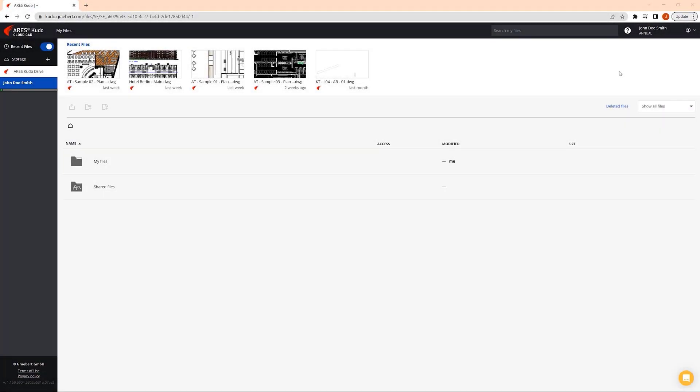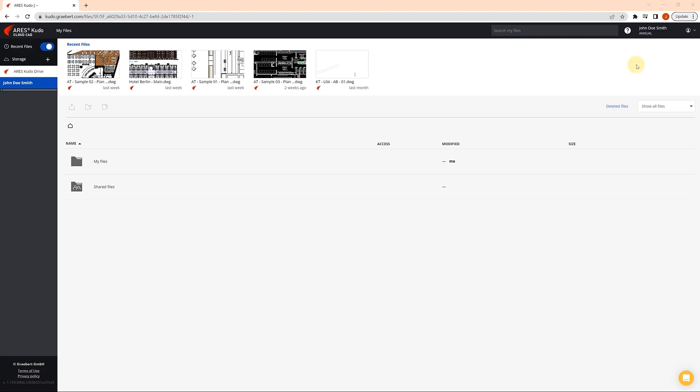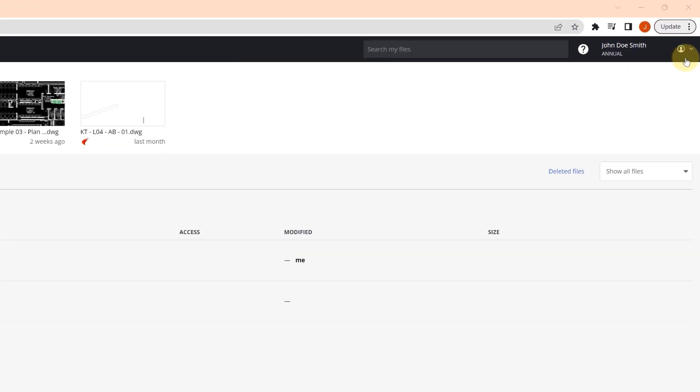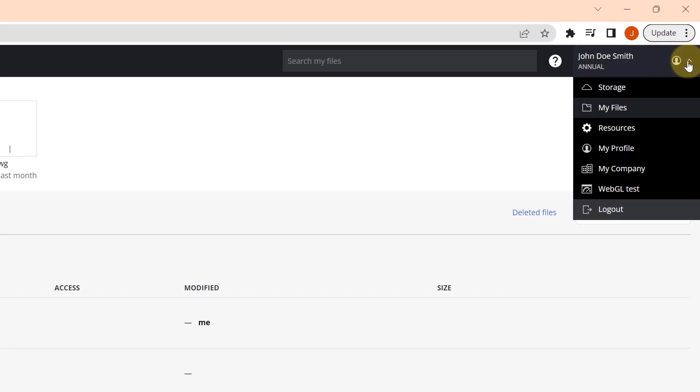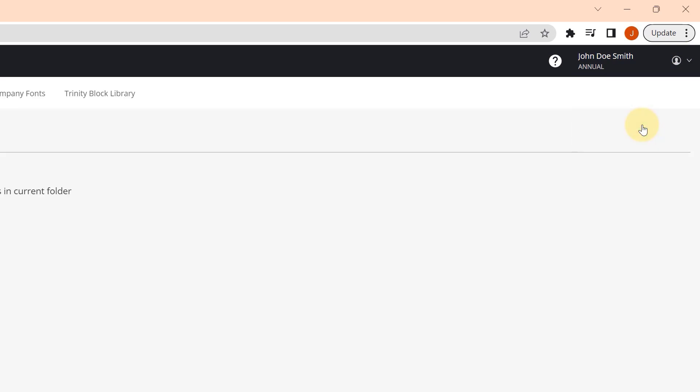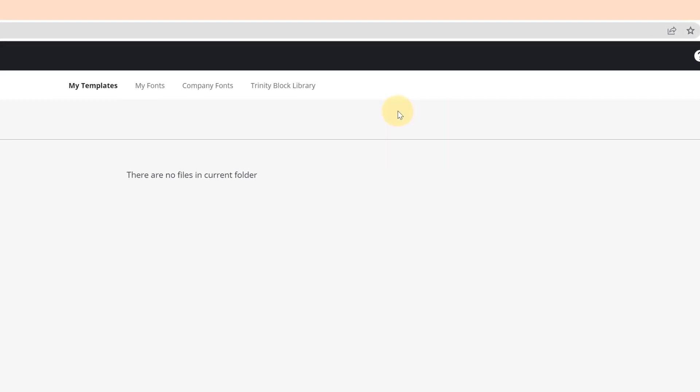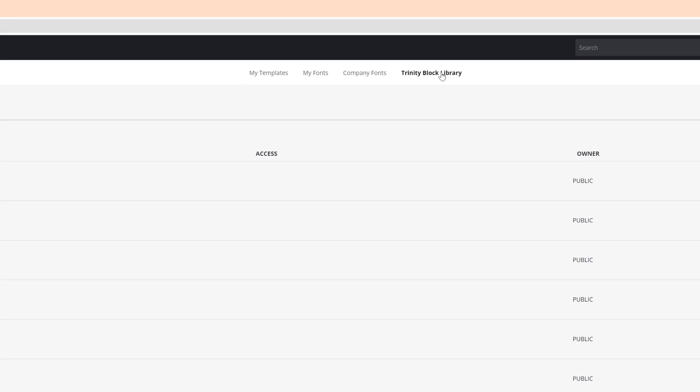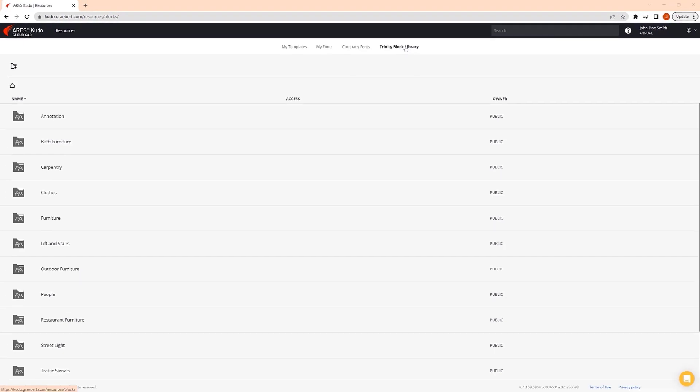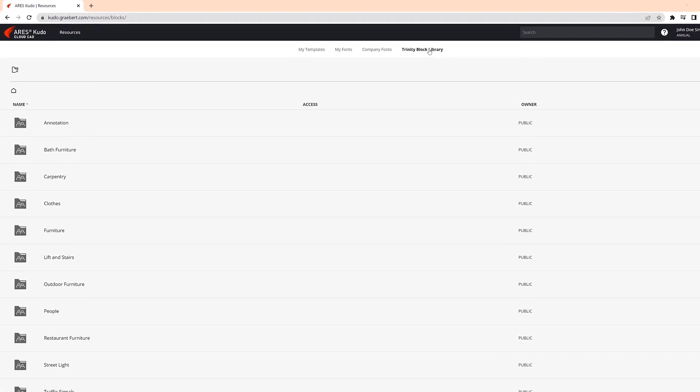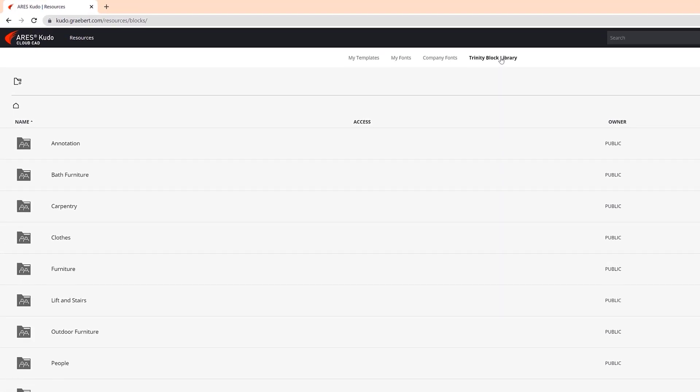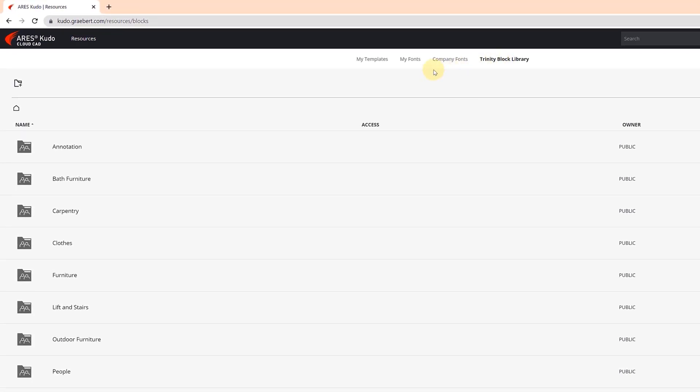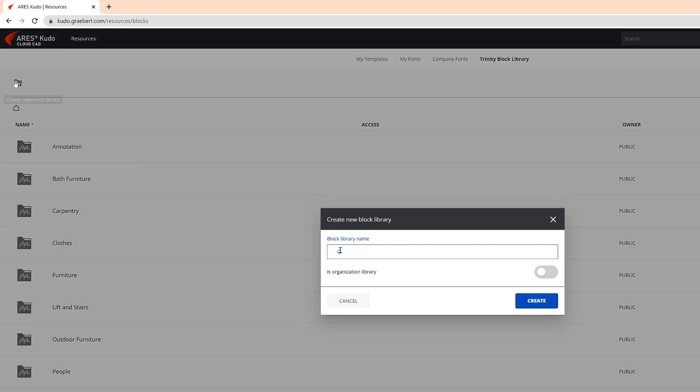Although the Trinity Block Library contains pre-categorized content which we provide as an example, users can create their own directories with ARIES KUDO, customizing them according to their requirements. Most interestingly, you can share your Trinity Block Library with other users or across your whole organization. It makes it easy to deploy and standardize a block library that will be applied by all the users within your company.